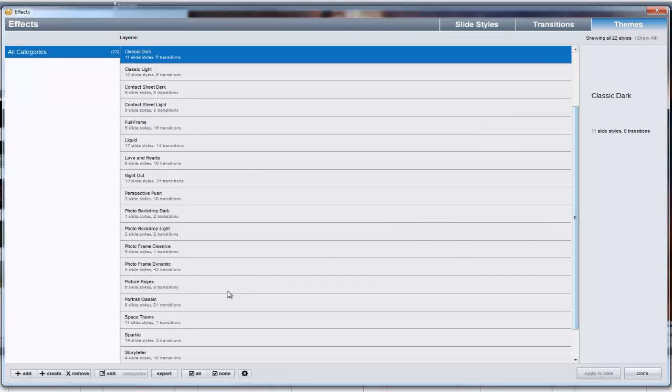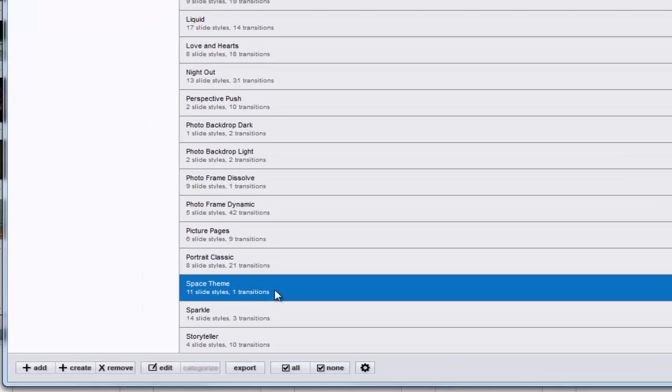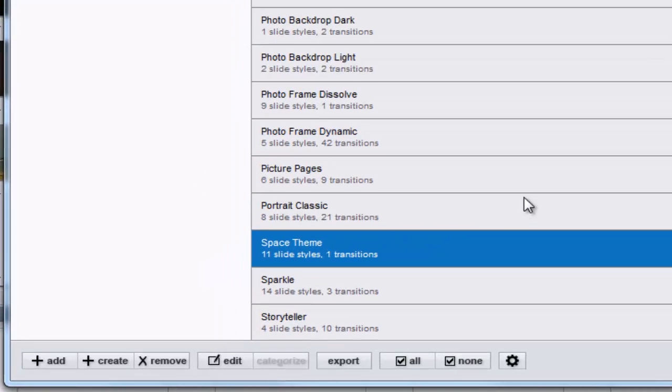If you want to make changes to your theme, simply select it, then click the Edit button down here at the bottom of the Effects window.